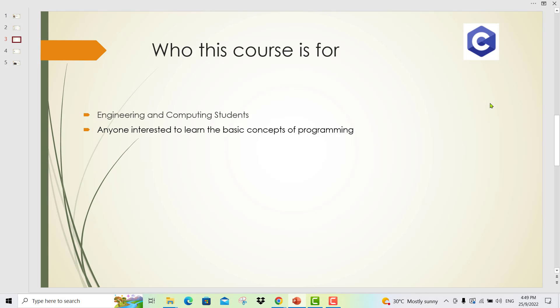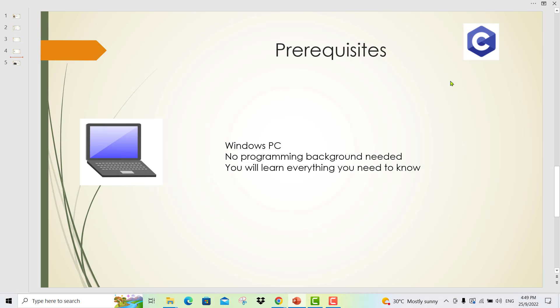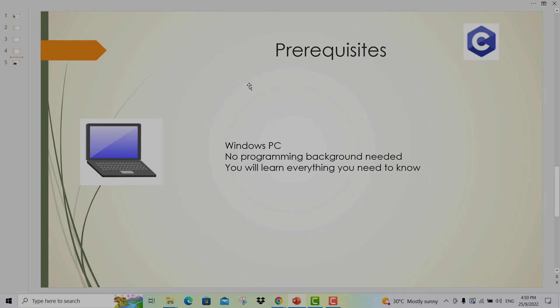Who this course is for? This course is for engineering and computing students and also anyone interested to learn the basic concepts of programming. For this course, you will require a Windows PC. No programming background needed — you will learn everything you need to know.